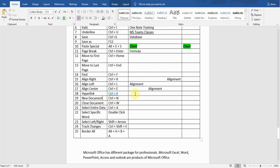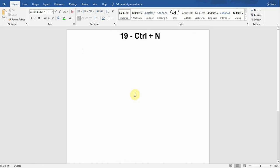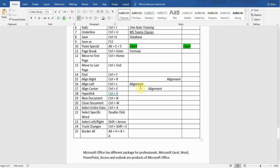The next shortcut key is New Document. If I want to create a new blank document in addition to this one, I will press Ctrl+N. You can see a new Word document has been created. Let's go back to my original document.